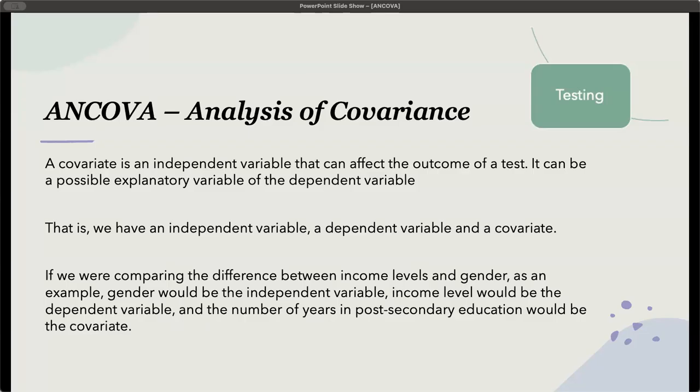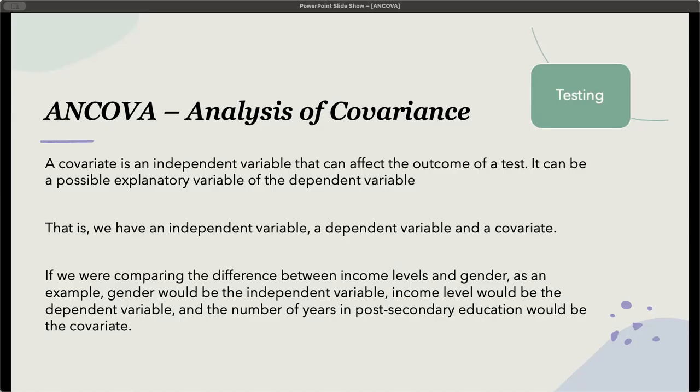Here's an example. Let's say you need to look at the employees within a company, and you're going to look at gender identity and level of income. If we were comparing the difference between the income levels and the gender, what we're really interested in is to see if the employees are paid fairly based on gender. So gender would be the independent variable. Income level would be the dependent variable.